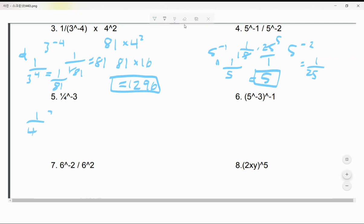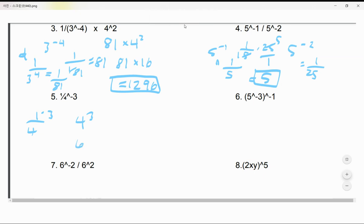Now flip this one: (3/4)^(-3) flipped is (4/3)³. 4 × 4 = 16, then 16 × 4 = 64. Your answer is 64.